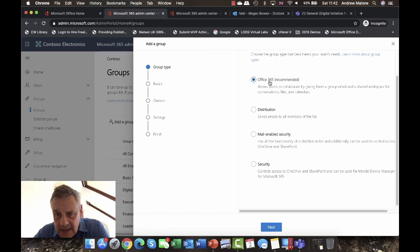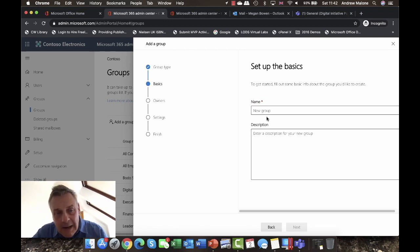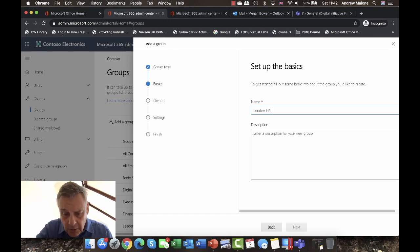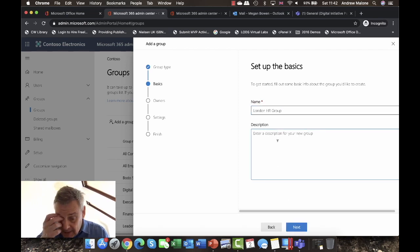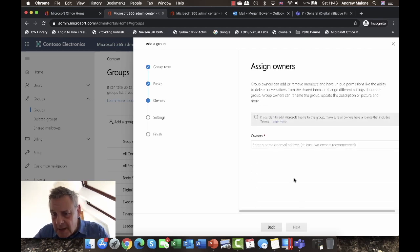The name of the game nowadays is collaboration, and collaboration begins with 365 groups. This goes back to the old days of Microsoft Exchange with public folders, but goes much further beyond that. I'm going to create a group and call it 'London HR Group'. I'll add a description — 'HR Staff' — and click Next.